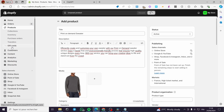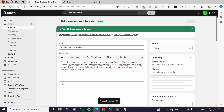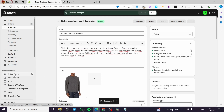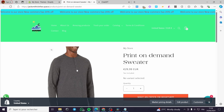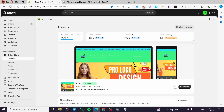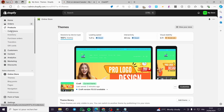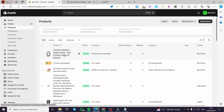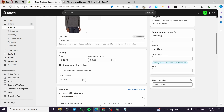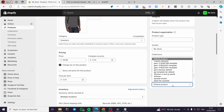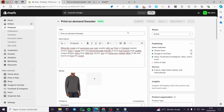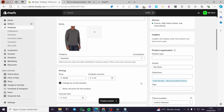Then we go to the online store. Here we have the product — print-on-demand sweater. I'll save the changes and go to the online store. Before we proceed to see the upload button, I'm going back to the theme or the store, then clicking on Products. I'll select the product we created — print-on-demand sweater — click on it, and under the theme template I'll search for the custom demand template, assign it, and click Save.